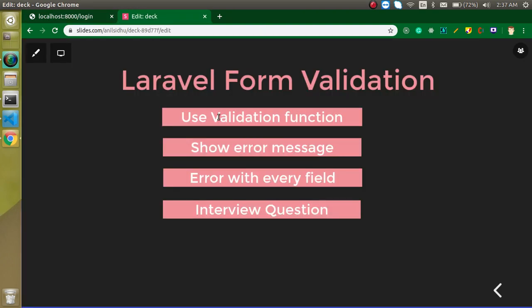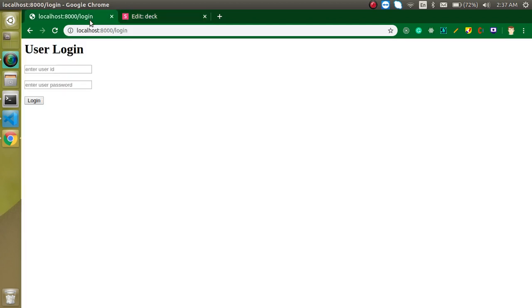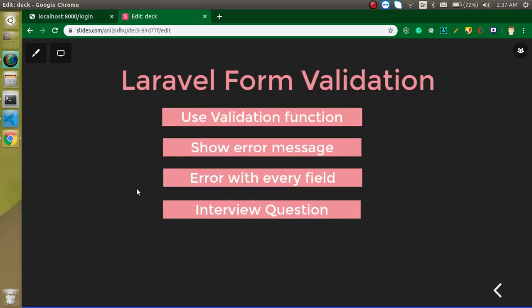In this video we will apply the validation functions and show the error messages in two ways. In the first way we will show all error messages at the top of the form, and in the second way we will show the error message with every individual field. I will also ask two interview questions — I forgot to ask one in the last video, so I'll ask two this time.